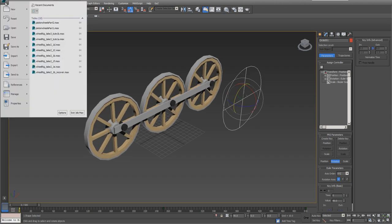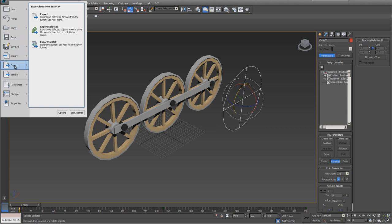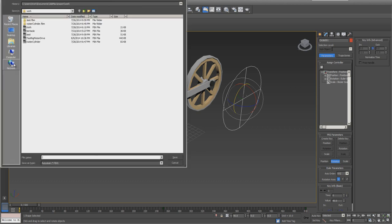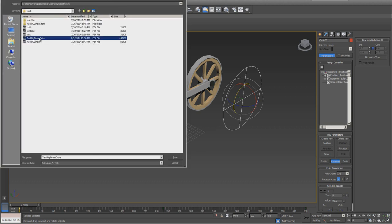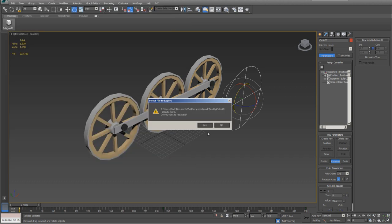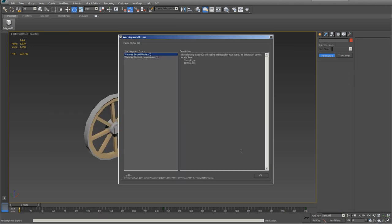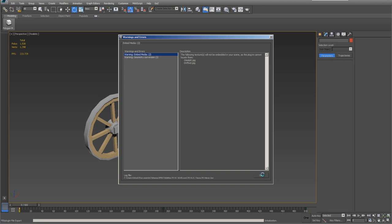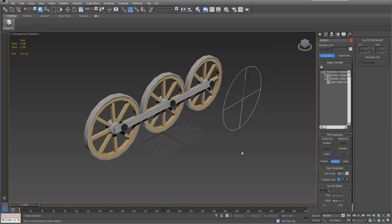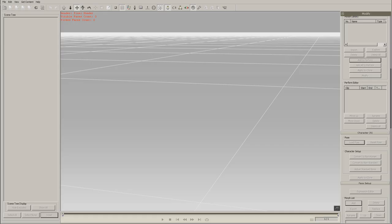So we're ready to go ahead and export. We want to make sure that we have our animation checked. Don't worry about any warning. And now we're ready to go into 3D Exchange.